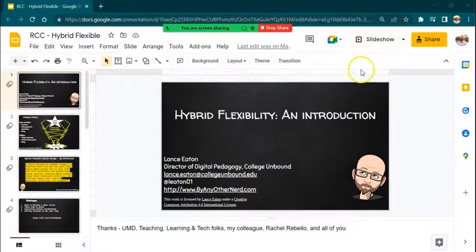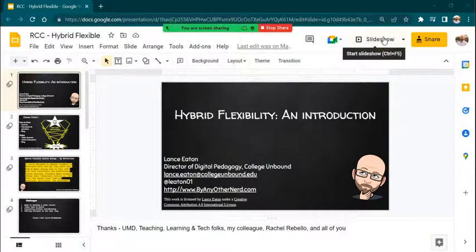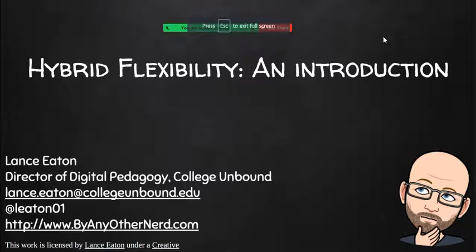It's going to say recording in progress, and now I start my slideshow. So I'm just going to do Slideshow. Now, what I recommend here is once you get to this point, stop and pause for a few seconds.